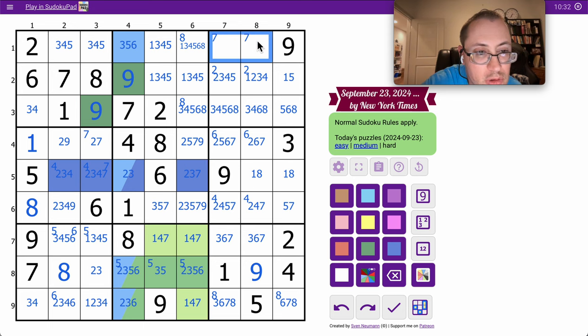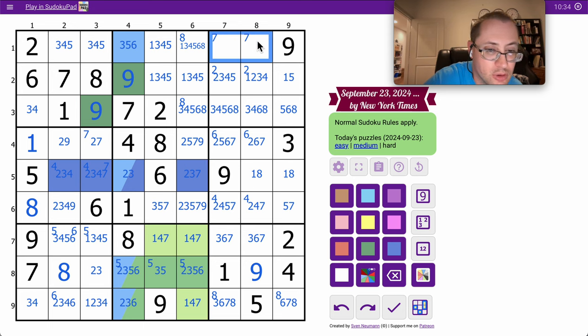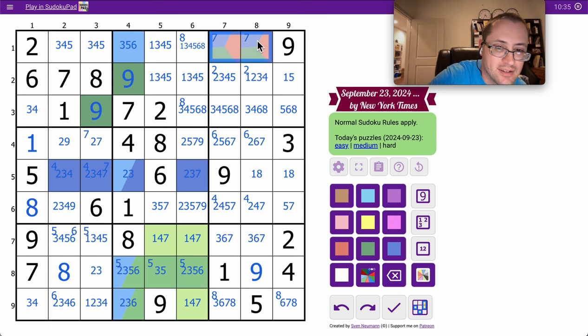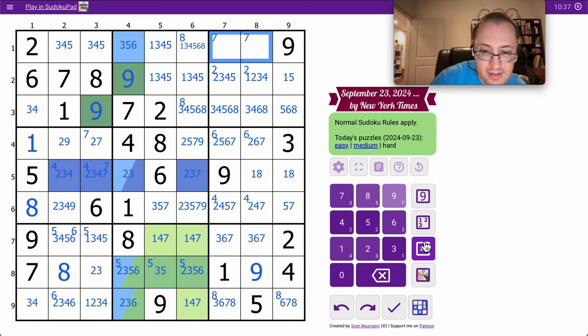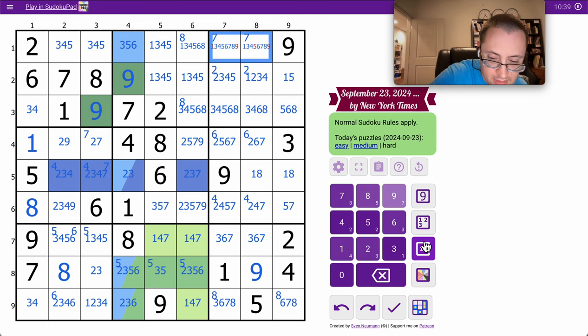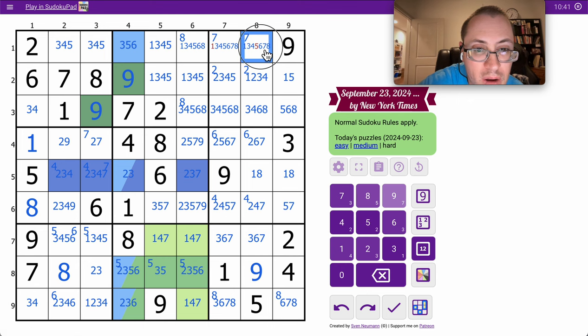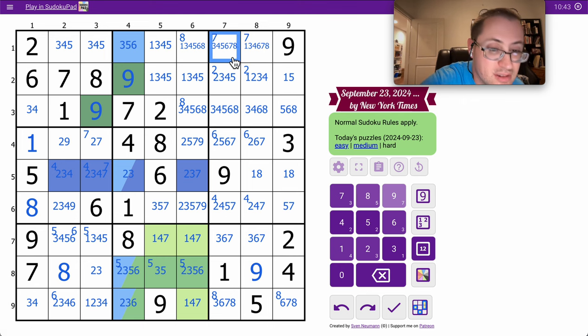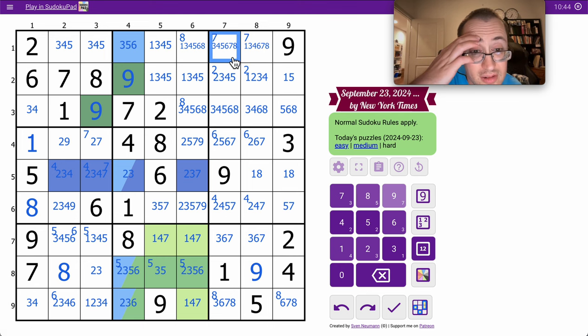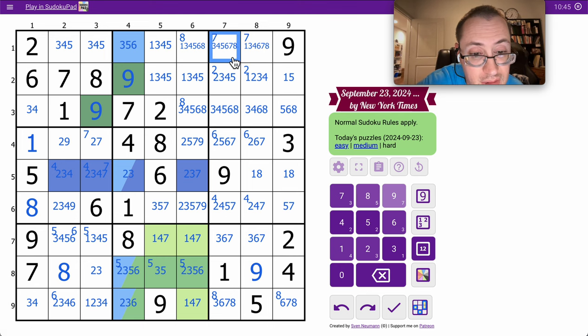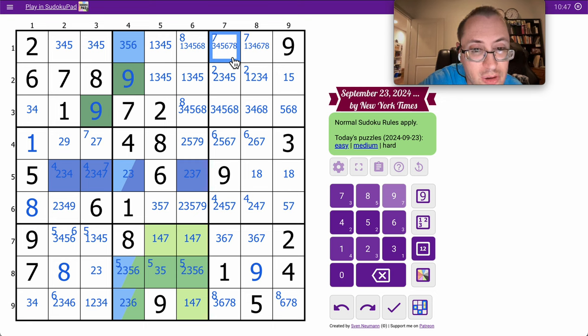These two are the only ones left to fill in. They can't be 2 or 9 in row 1, region 3. And now we have to think.